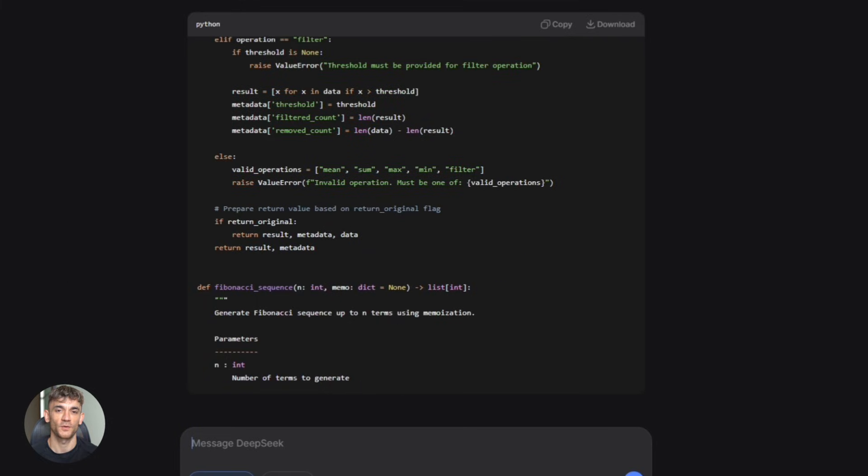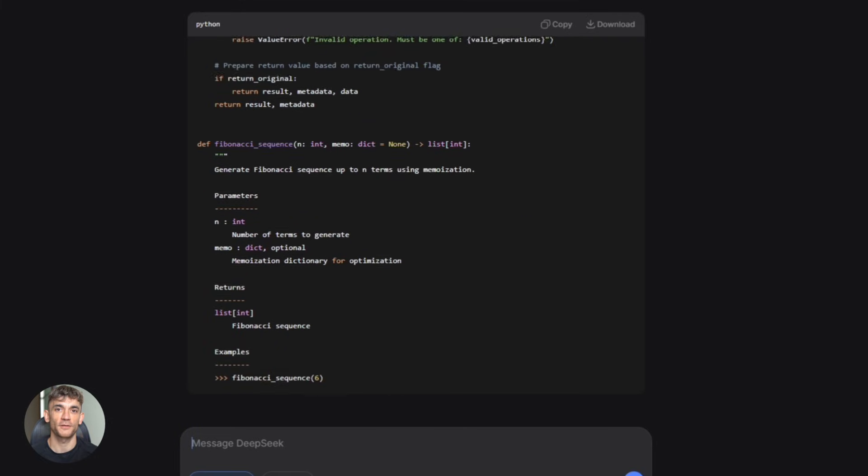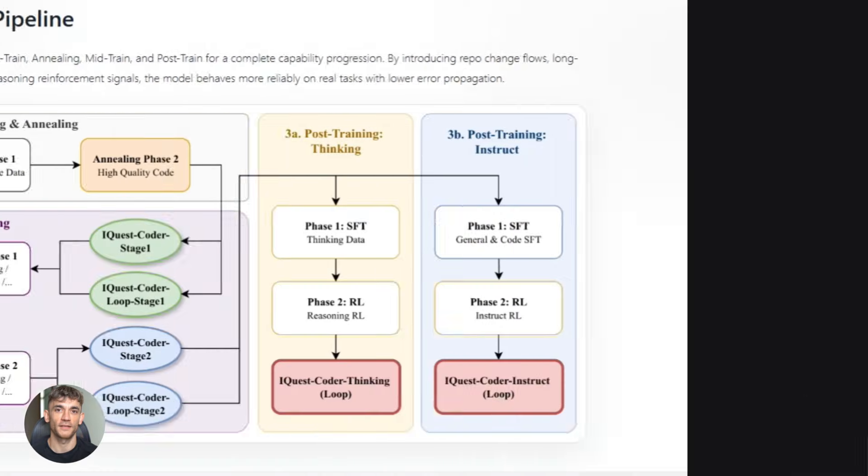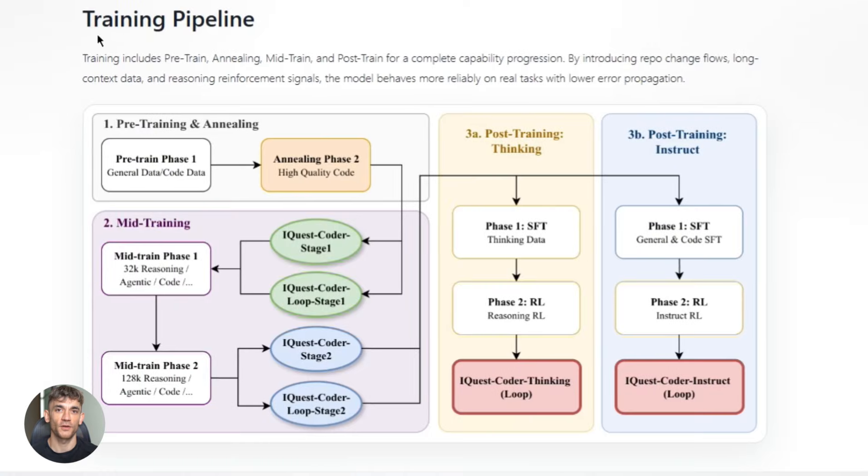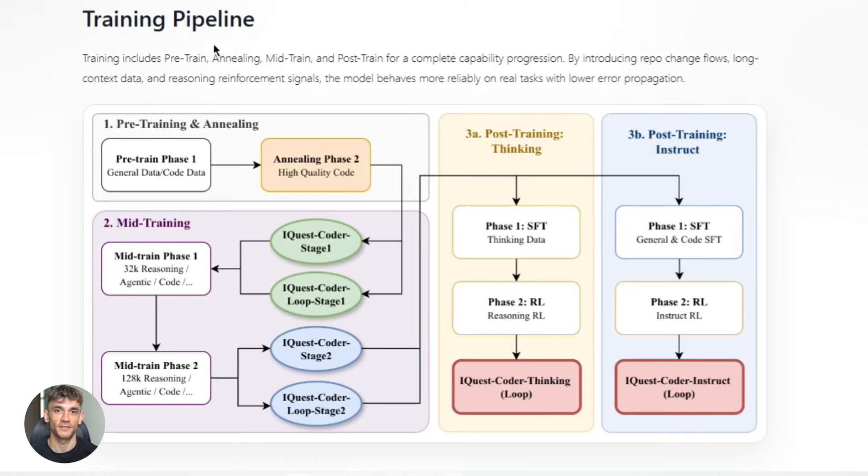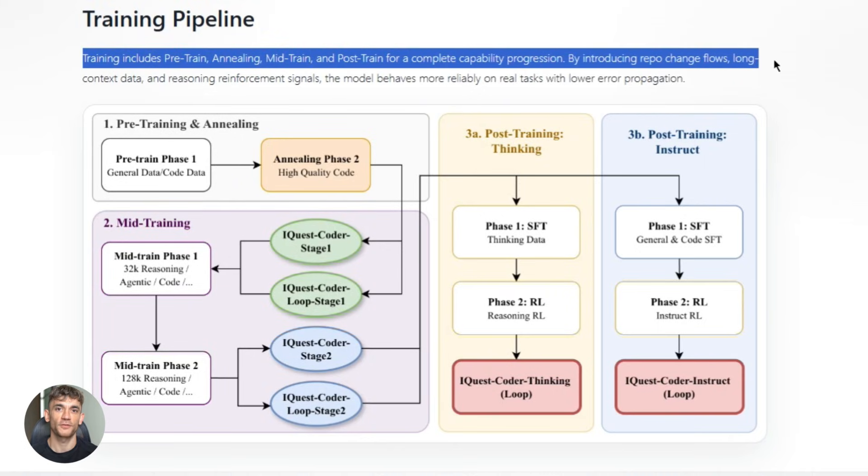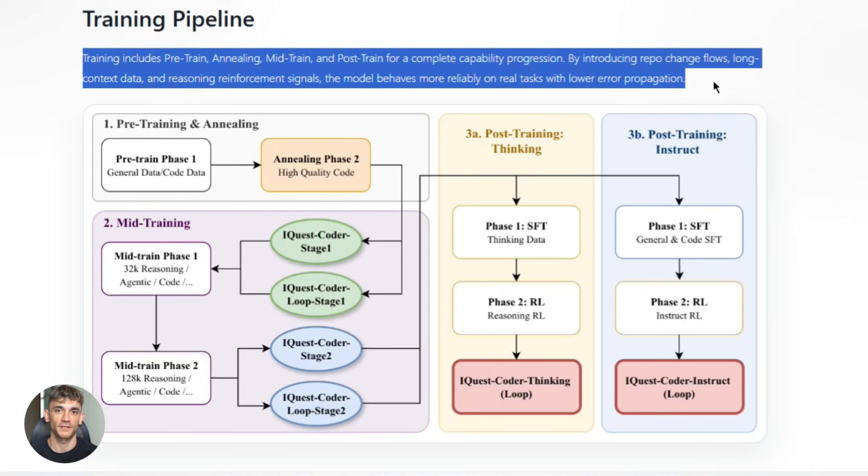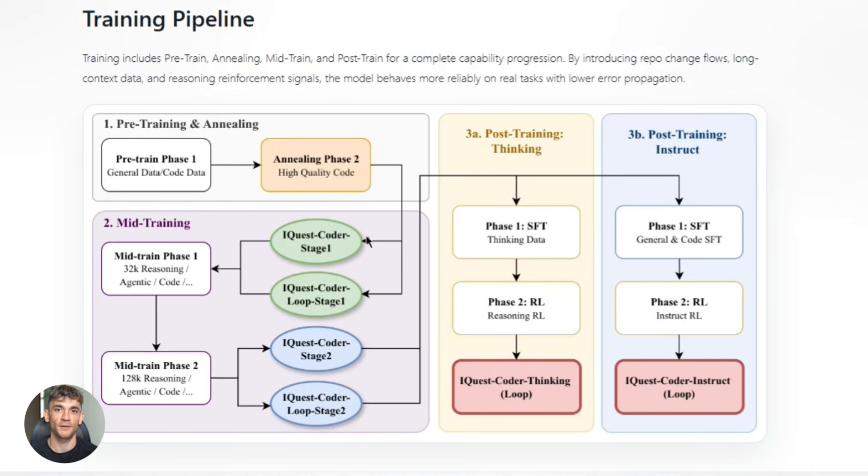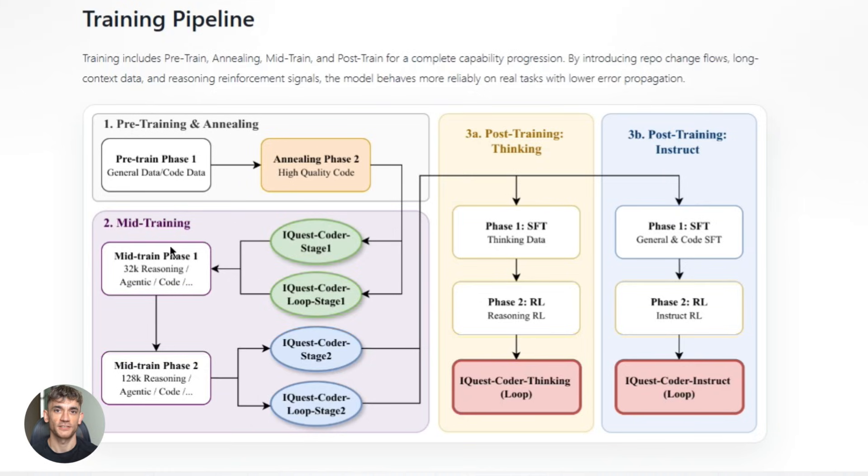But iQuest Coder does something different. It's trained on code flow multi-stage training. That means it learns from commit histories. It sees how code evolves over time, how developers refactor, how bugs get fixed, how features get added. This gives it a much deeper understanding of real-world coding. It's not just memorizing syntax, it's learning the logic behind why code changes. And that's why it performs so well on practical tasks.